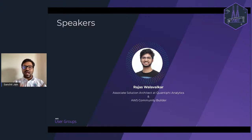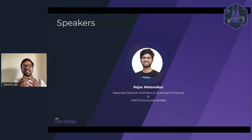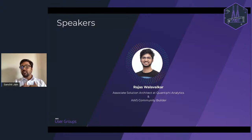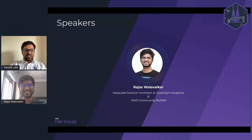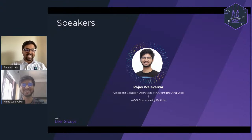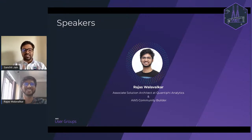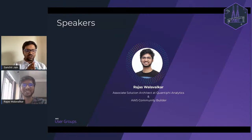For today's session, our speaker is Rajas — the same speaker from our last session. He is an Associate Solutions Architect at Quantify Inc, an AWS Community Builder, and an expert in analytics. He has written multiple blogs on Medium and recently published an APN blog about his skills around data analytics. We are very happy to have Rajas. Hi Rajas, how are you doing? Thank you for accepting our invite for the second time this month and helping us learn about Redshift.